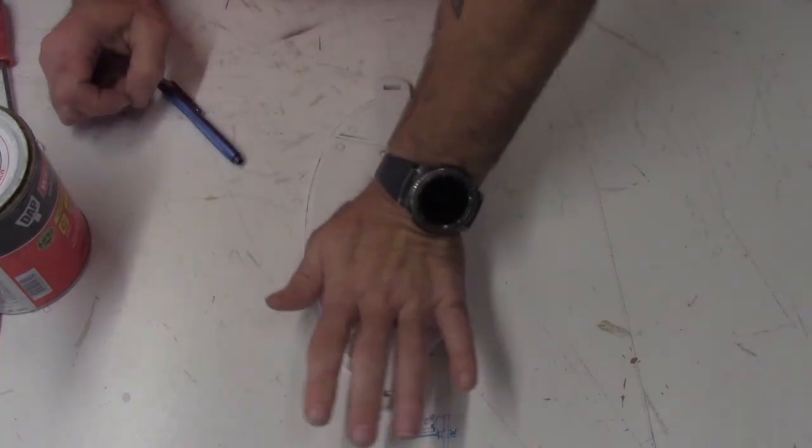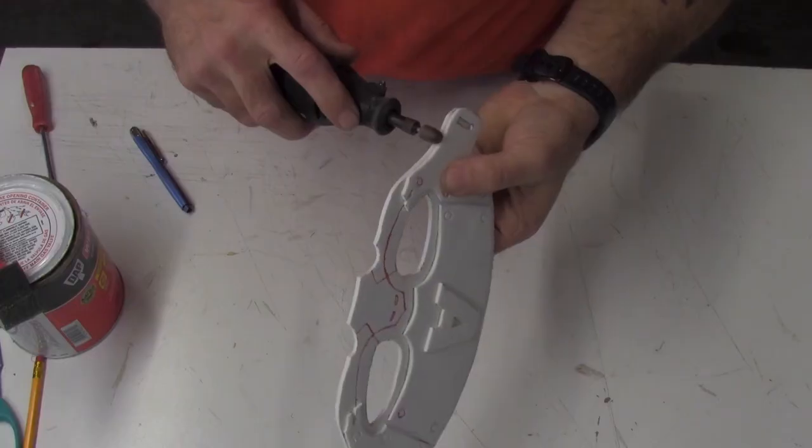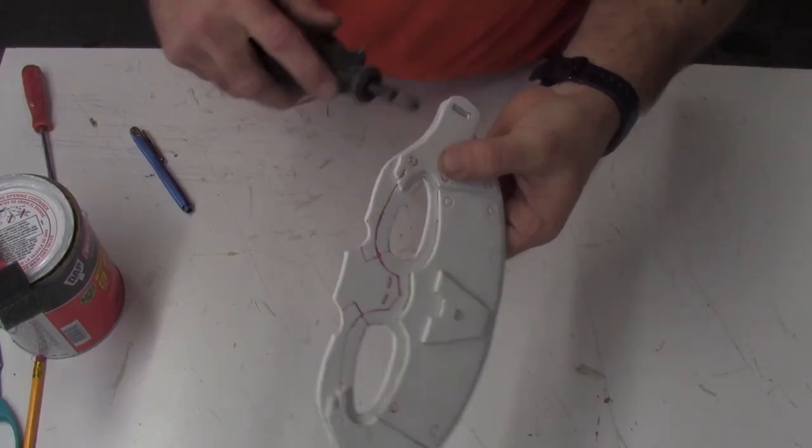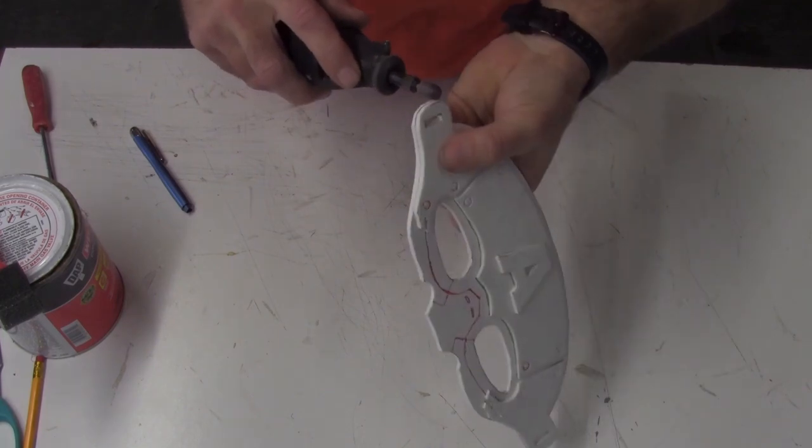With all your pieces glued together, you can use a rotary tool to clean up all your edges and seams.